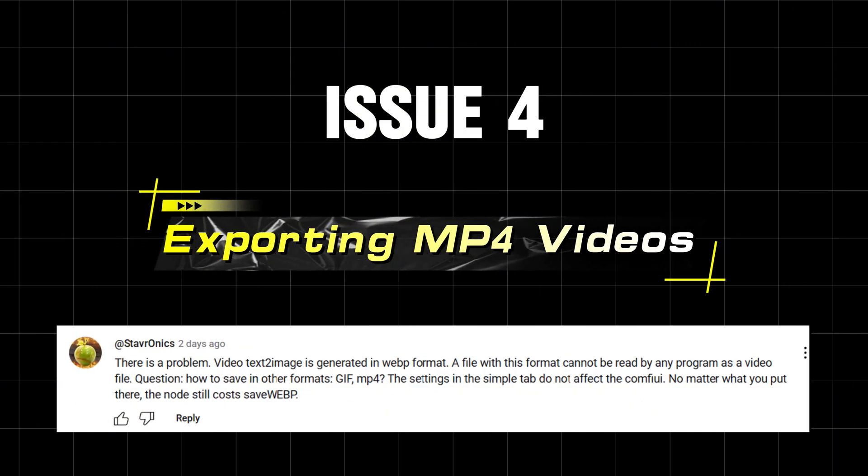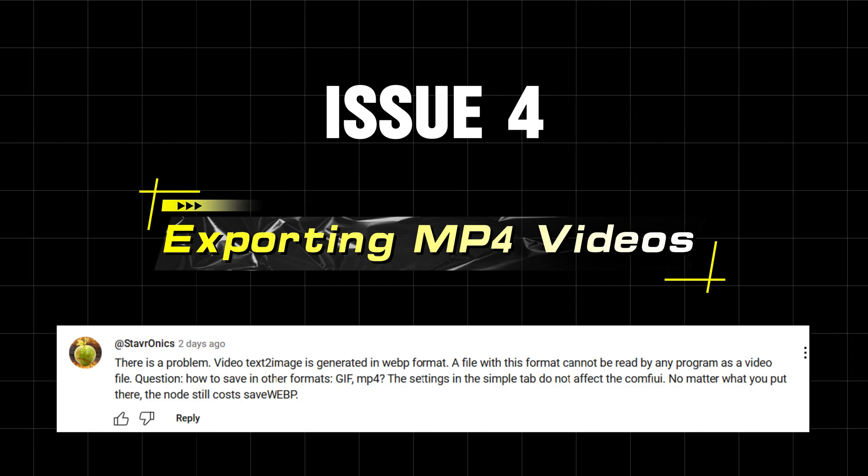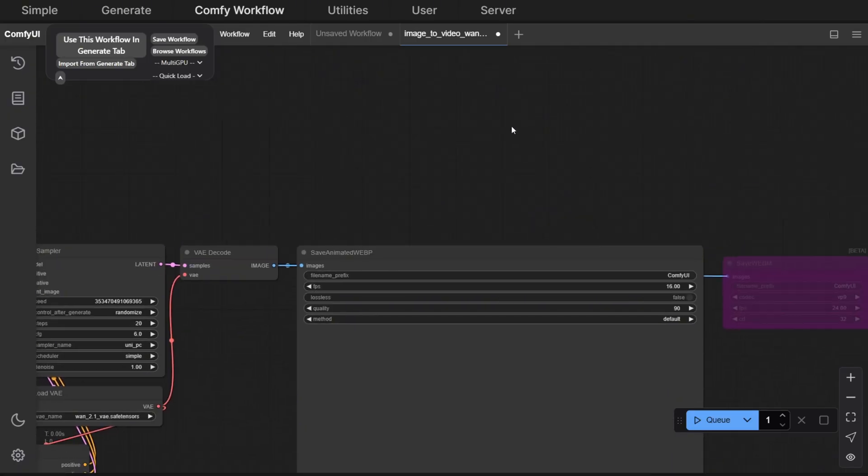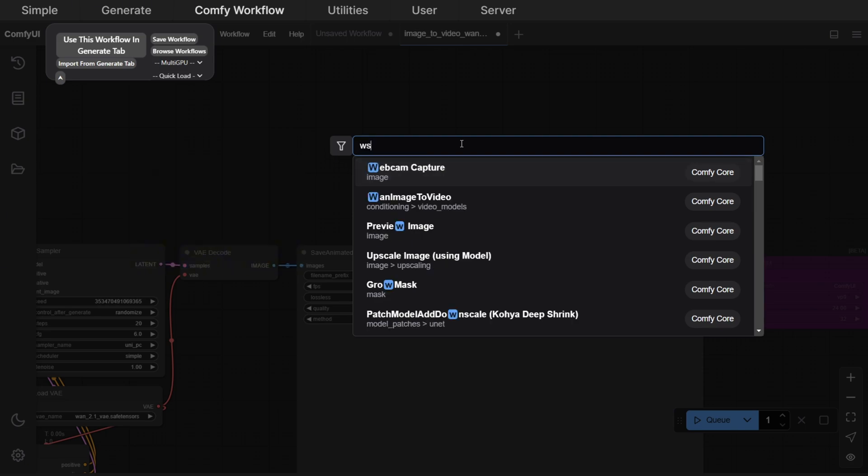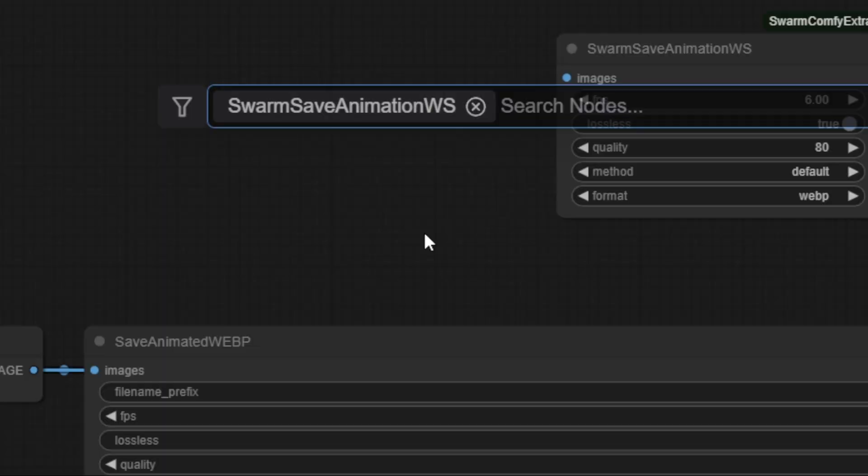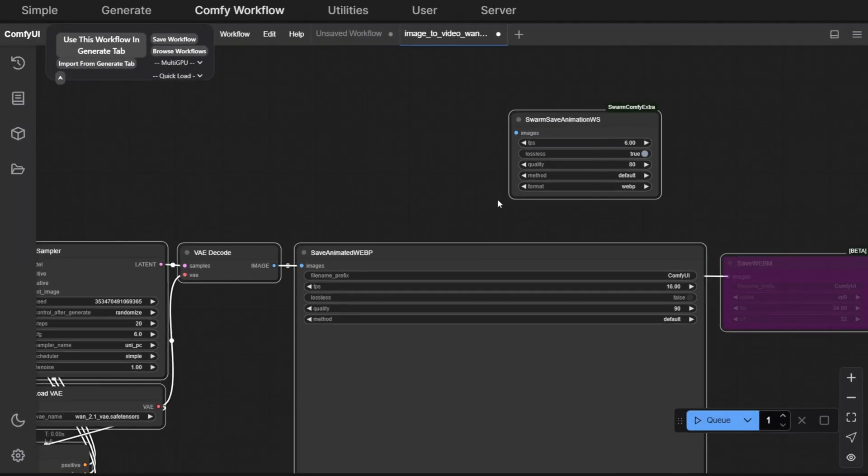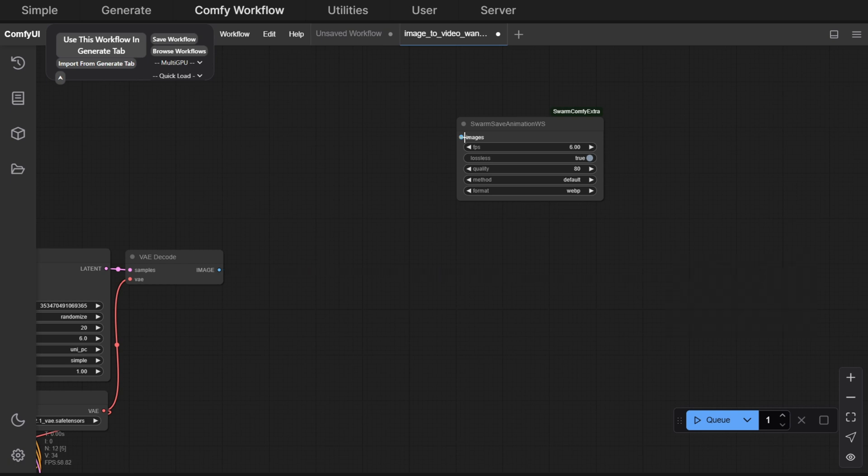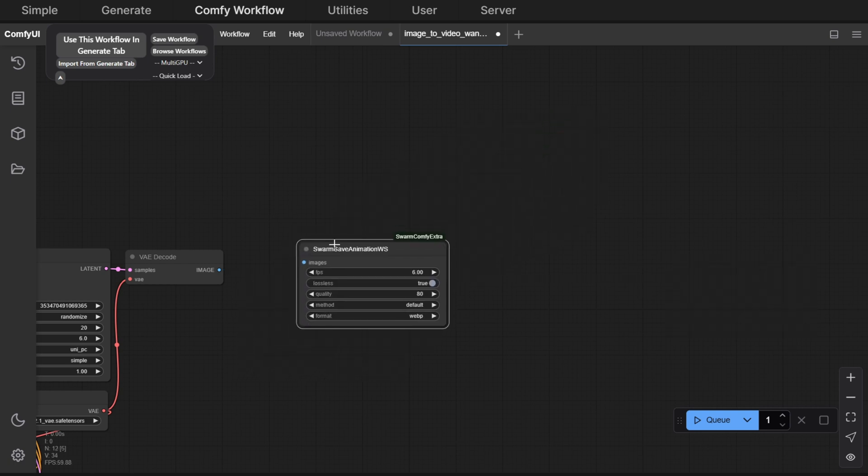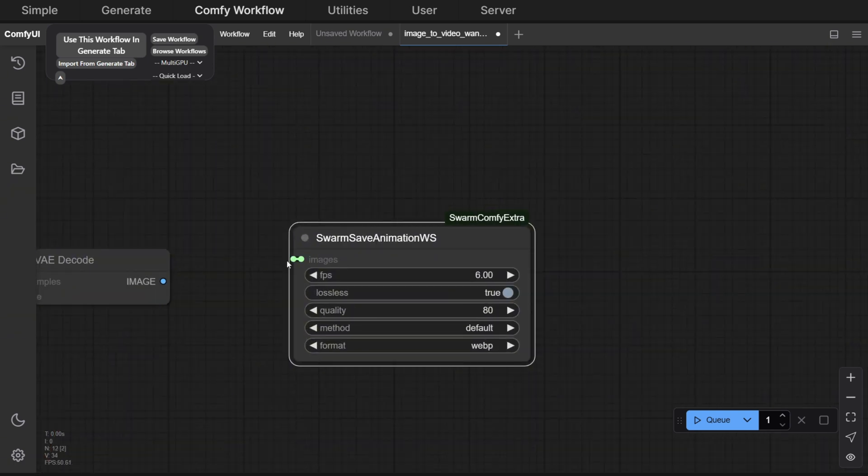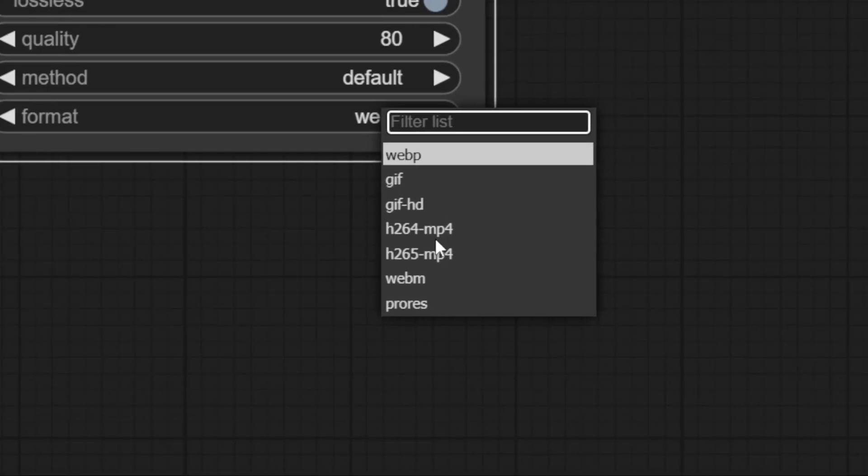Issue 4: Exporting MP4 Videos. To export in MP4 format, double-click an empty space, type WS, and select the second node. Delete the default output node and replace it with this one. Then, change the format setting at the bottom.